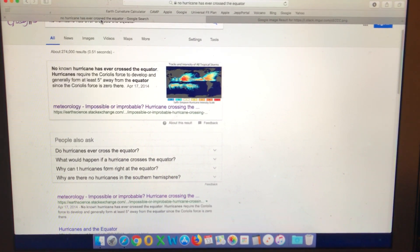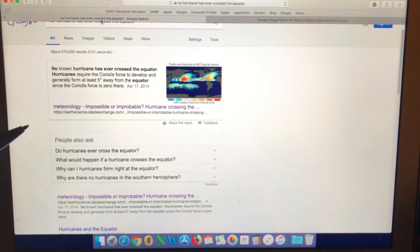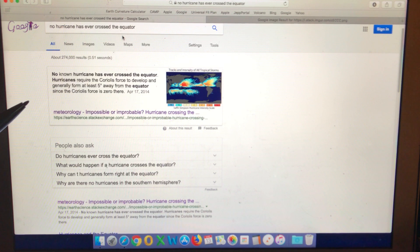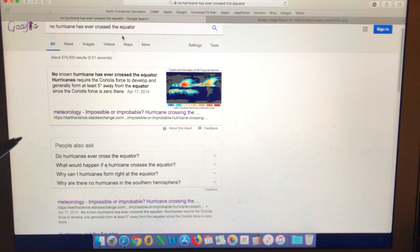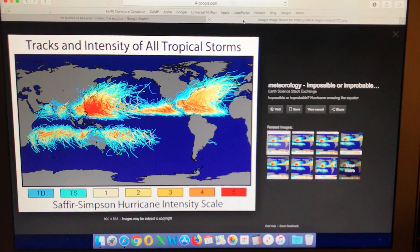One of the comments I hear frequently from flat earthers is to research flat earth, and the best way to research flat earth is by asking questions. Many of the questions I have relate to observations we can make in the real world and how they can be explained on a flat earth. This question I have asked numerous times in discussions on my channel, but I thought it was worth its own video — it relates to the fact that no known hurricane has ever crossed the equator. So my question is: what mechanism on a flat earth prevents hurricanes from crossing the equator?